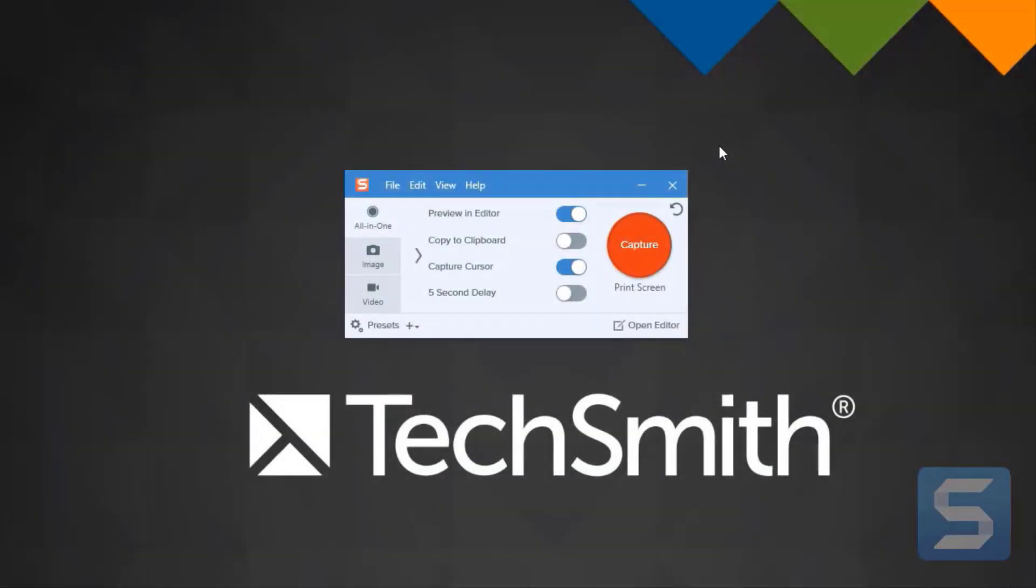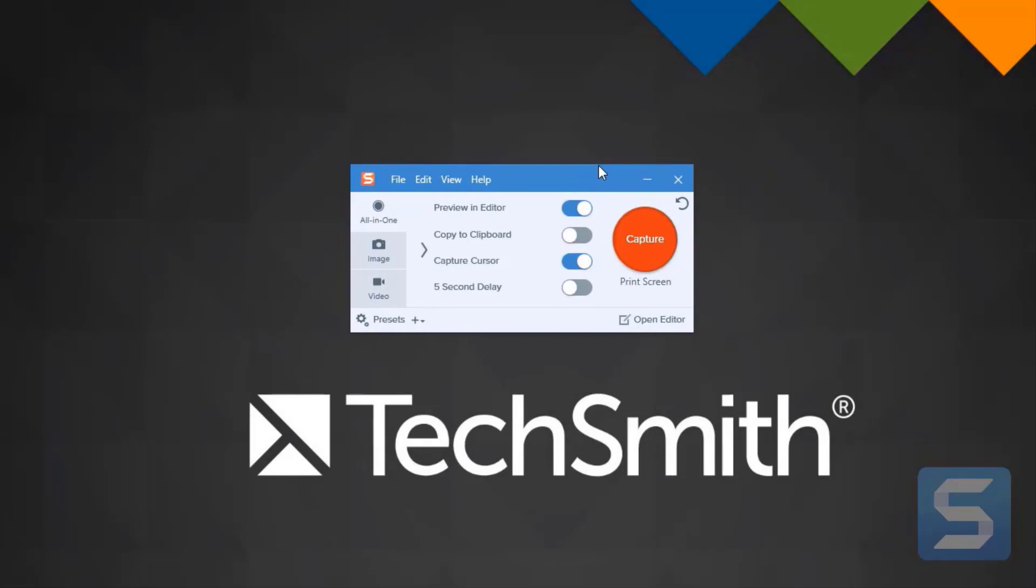You probably noticed this wonderful redesigned capture window and all the power it provides. But if you're a previous Snagit user, you may be missing the one-click interface. Well, don't worry, we didn't get rid of it.